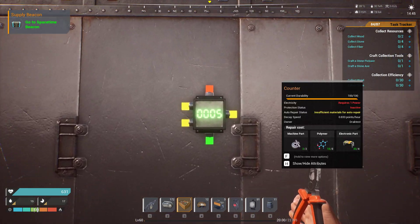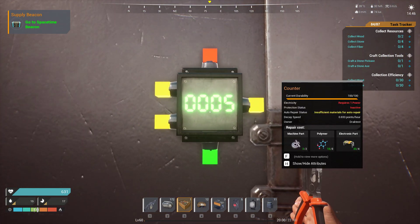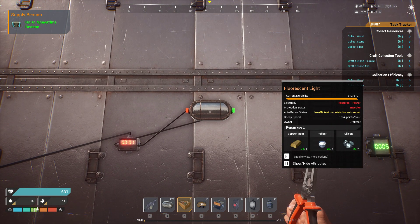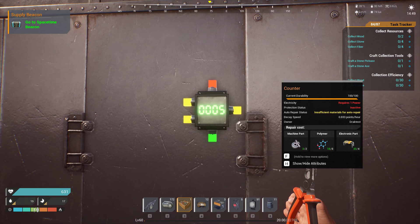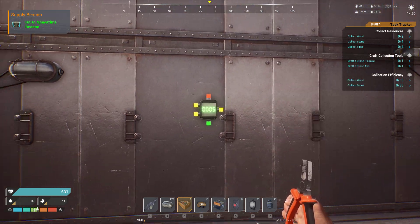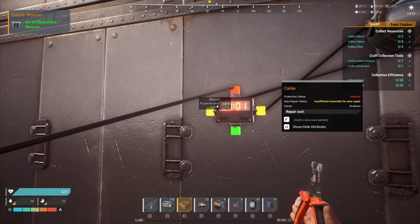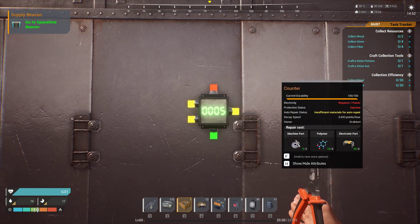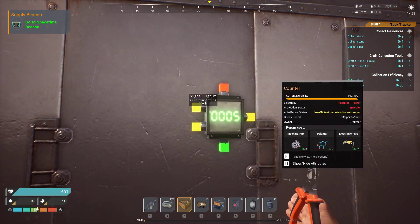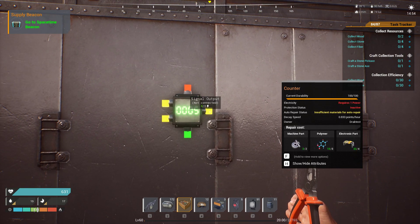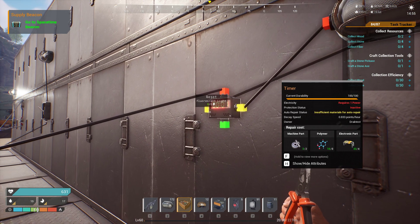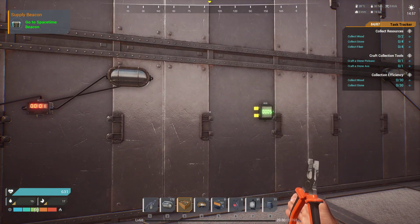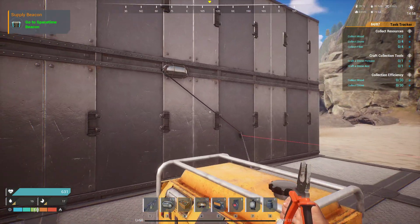This is the counter. You can use it so that, for example, if you put this fluorescent light into the counter, you can then set the reset back from the signal output. Whenever it counts the light flashing — say five times — it would send a signal from the output into the reset, resetting the whole system to do it five times again.